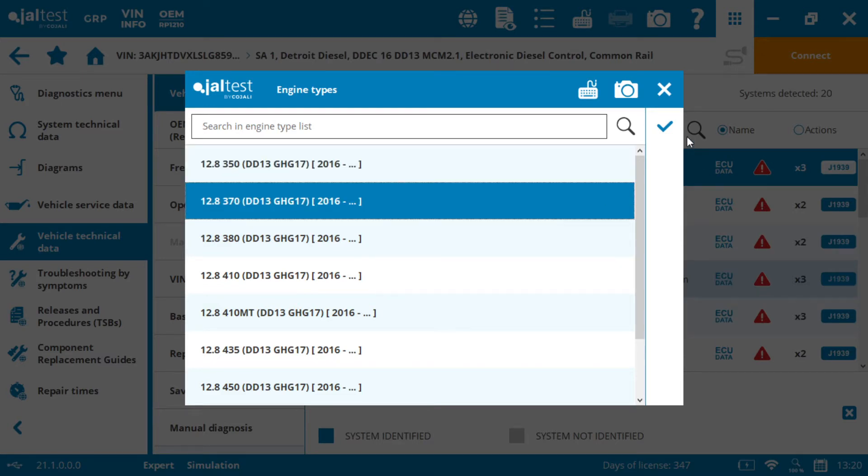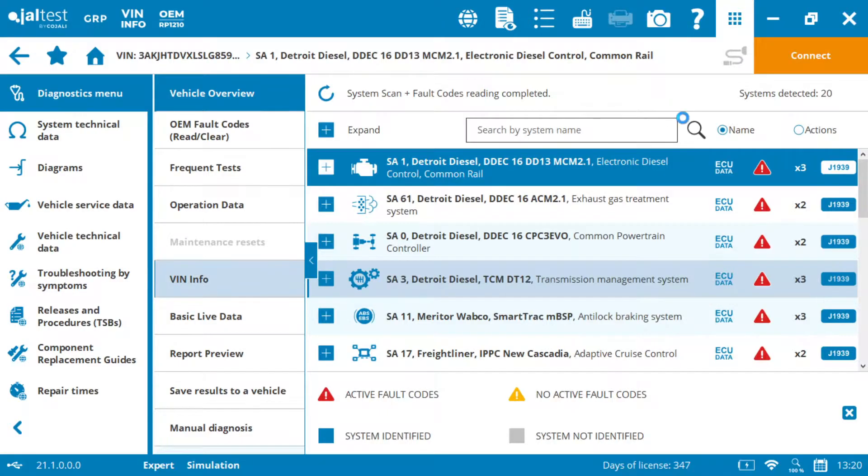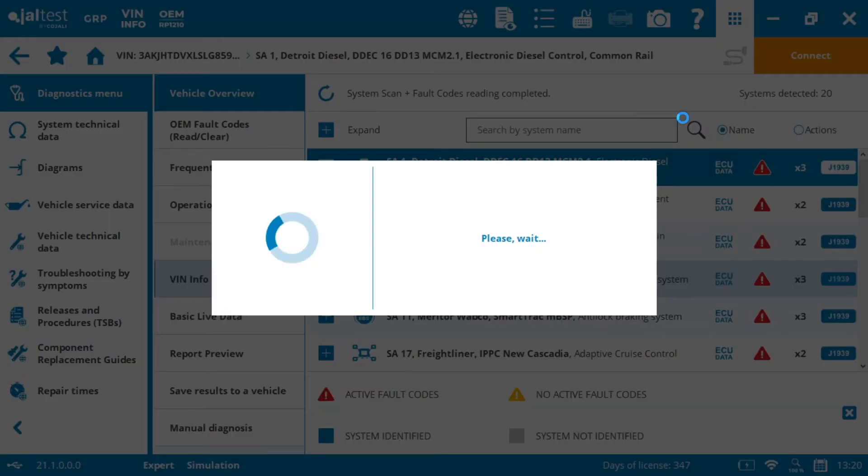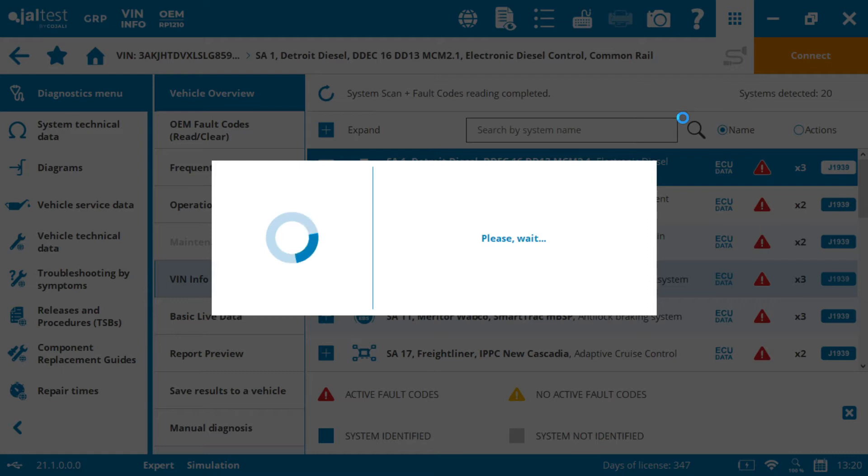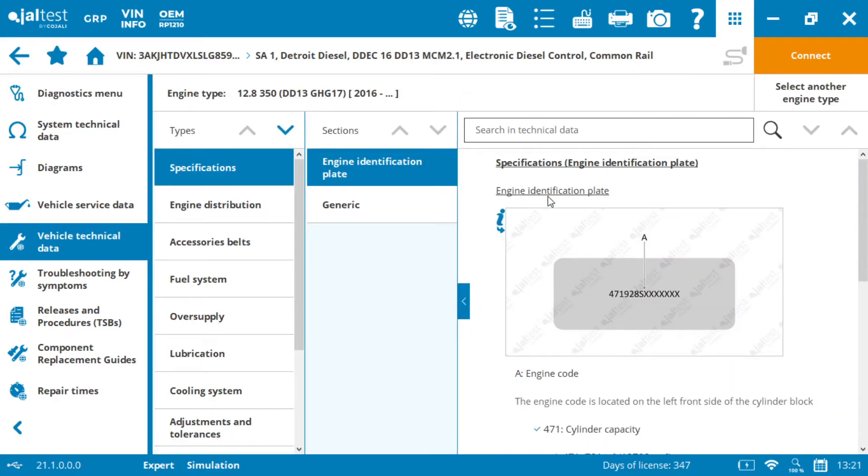We're going to click on this one for example and go in and see what information is available. The vehicle technical data is pretty much the information from the manuals that normally should be on a PDF somewhere or in a document, but most of the times we don't have and we're searching Google for, or we're calling our friends at the dealer to help us out.